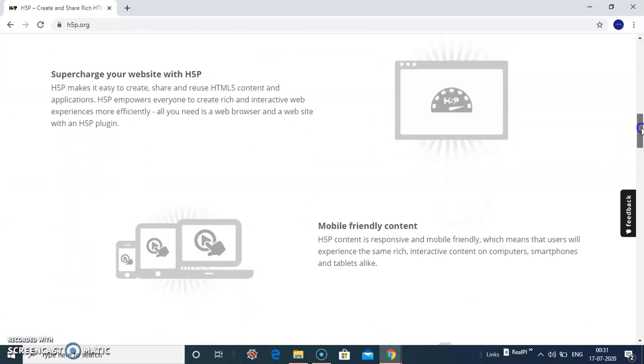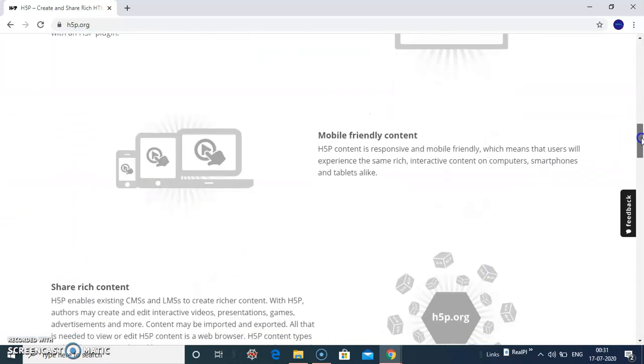The features: it has various features, mobile-friendly content. HSP content is responsive and mobile-friendly.